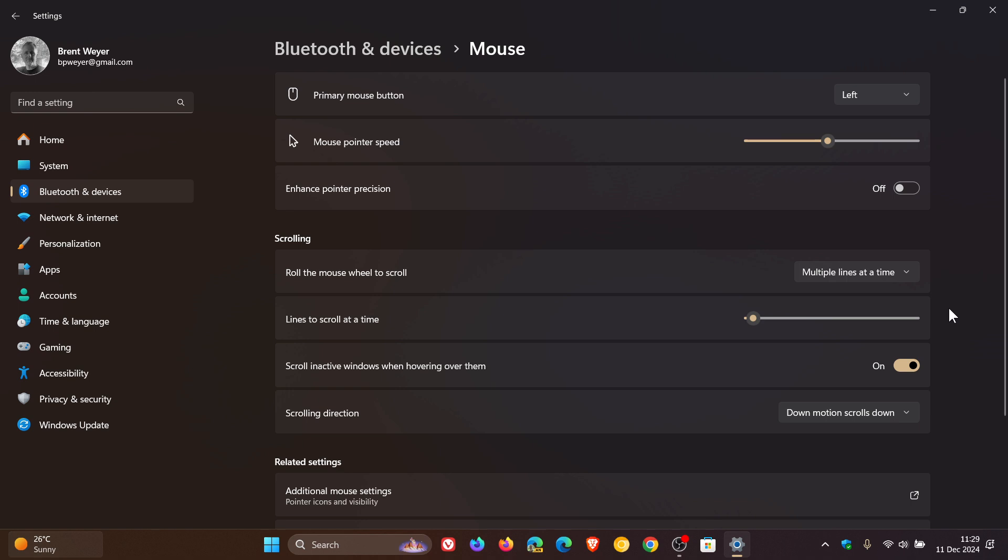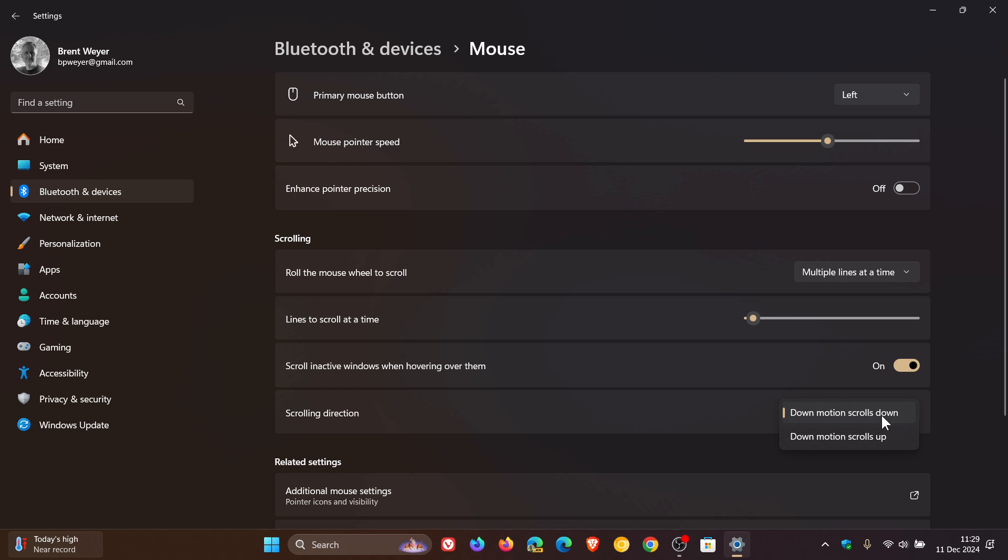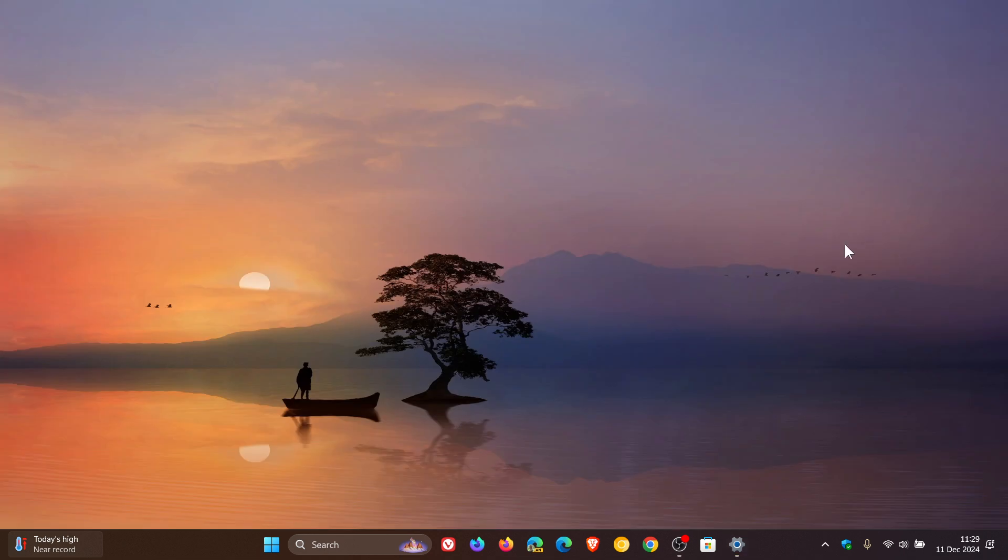There's new mouse options in settings. To be more specific, there's a new enhanced pointer precision, which was previously only available as a legacy control panel feature that's now available in the settings. And then you've got scrolling direction. So you can change it to down motion scrolls down and down motion scrolls up. And this is also a very nice improvement. And I've posted a whole video on that setting. So a couple of improvements for mouse options.